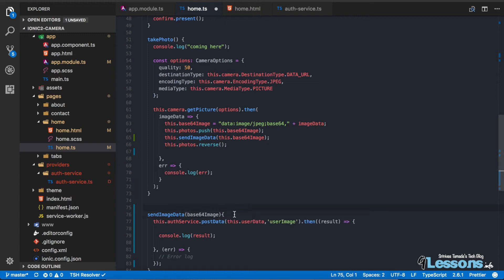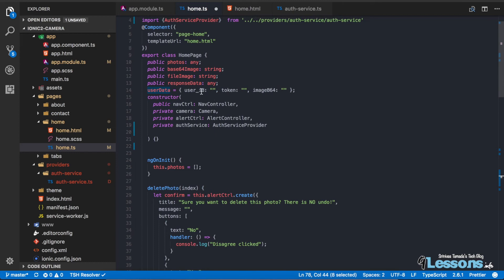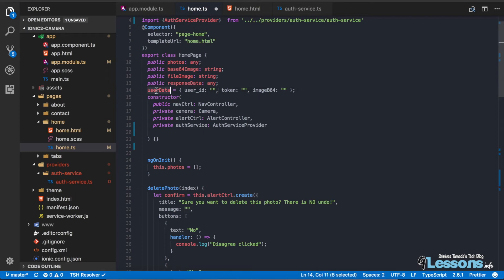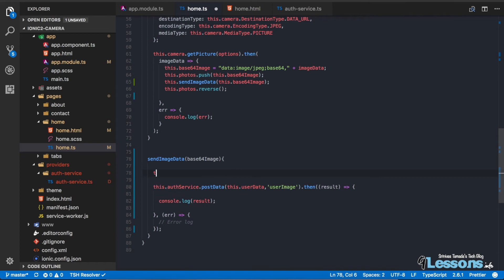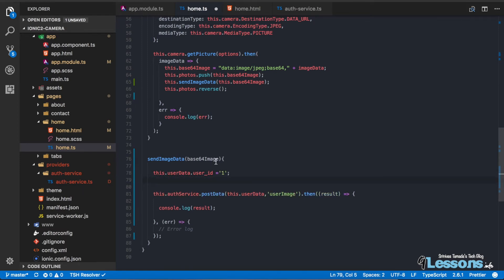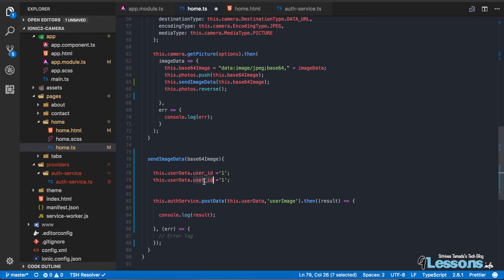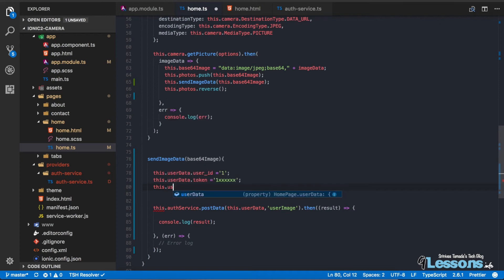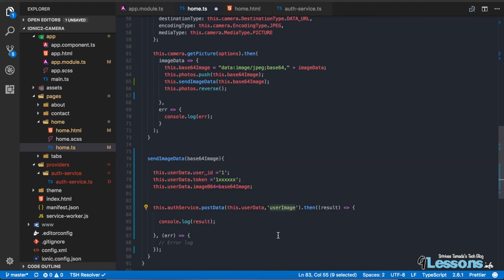The image base64 data we are going to send as user data. If you see the user data, we are sending user ID, token, and image ID. We need to set all these things. The user ID and token — I explained if you have authentication, when taking pictures you have to set it — but right now I'm setting some default values, like user ID as 1. After login you will get all the information, and then you set this user data with the new value, sending back the user image.